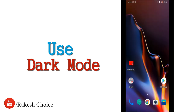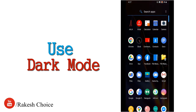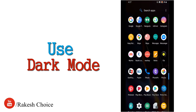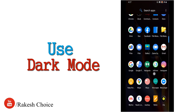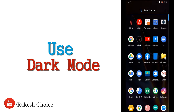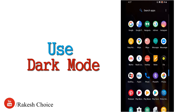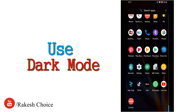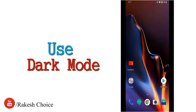The third trick is Dark Mode. If you have a dark mode option, you can choose it. If you want to change the screen background, choose the dark mode option. Dark mode reduces battery drain significantly, so if you want to save battery, enable dark mode.